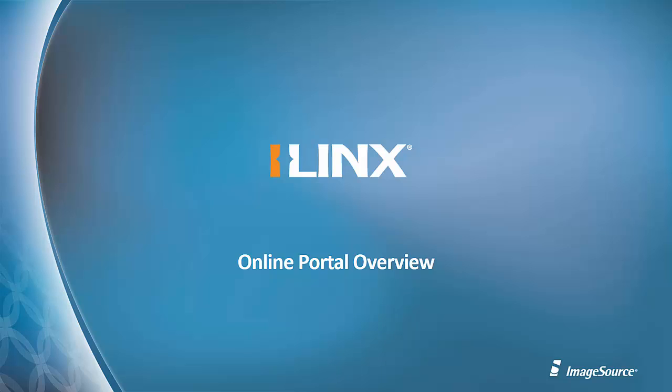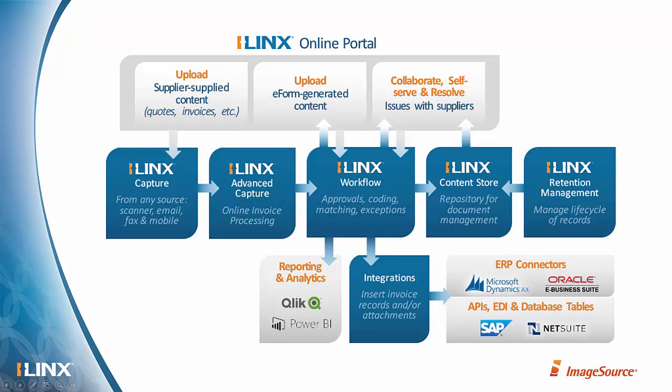And if you haven't watched the other demo video of the iLinks Online Portal user use case video, I'd encourage you to check that out before this video. This one's going to be kind of the next level down technically. It'd be good to have a frame of reference.